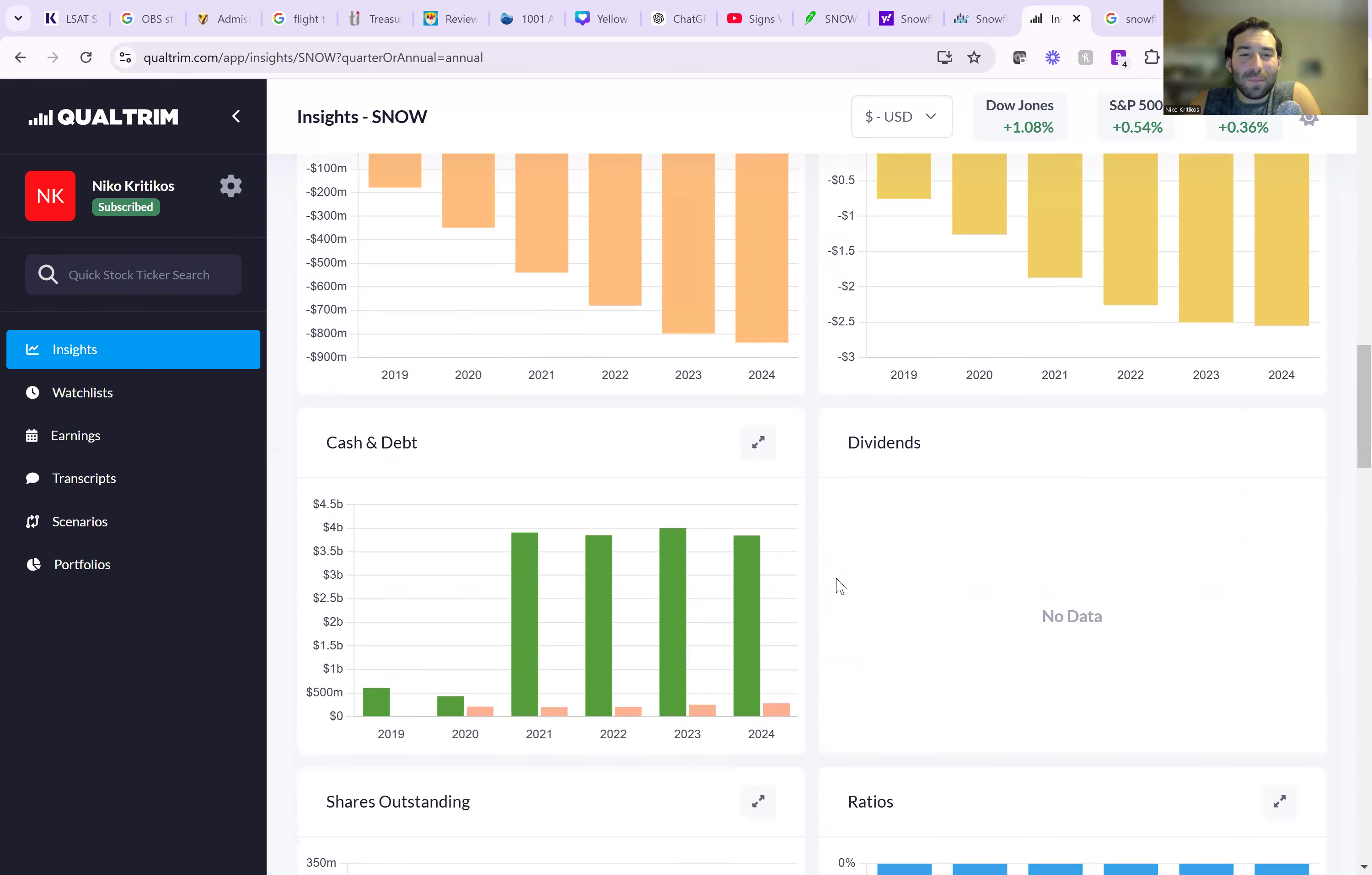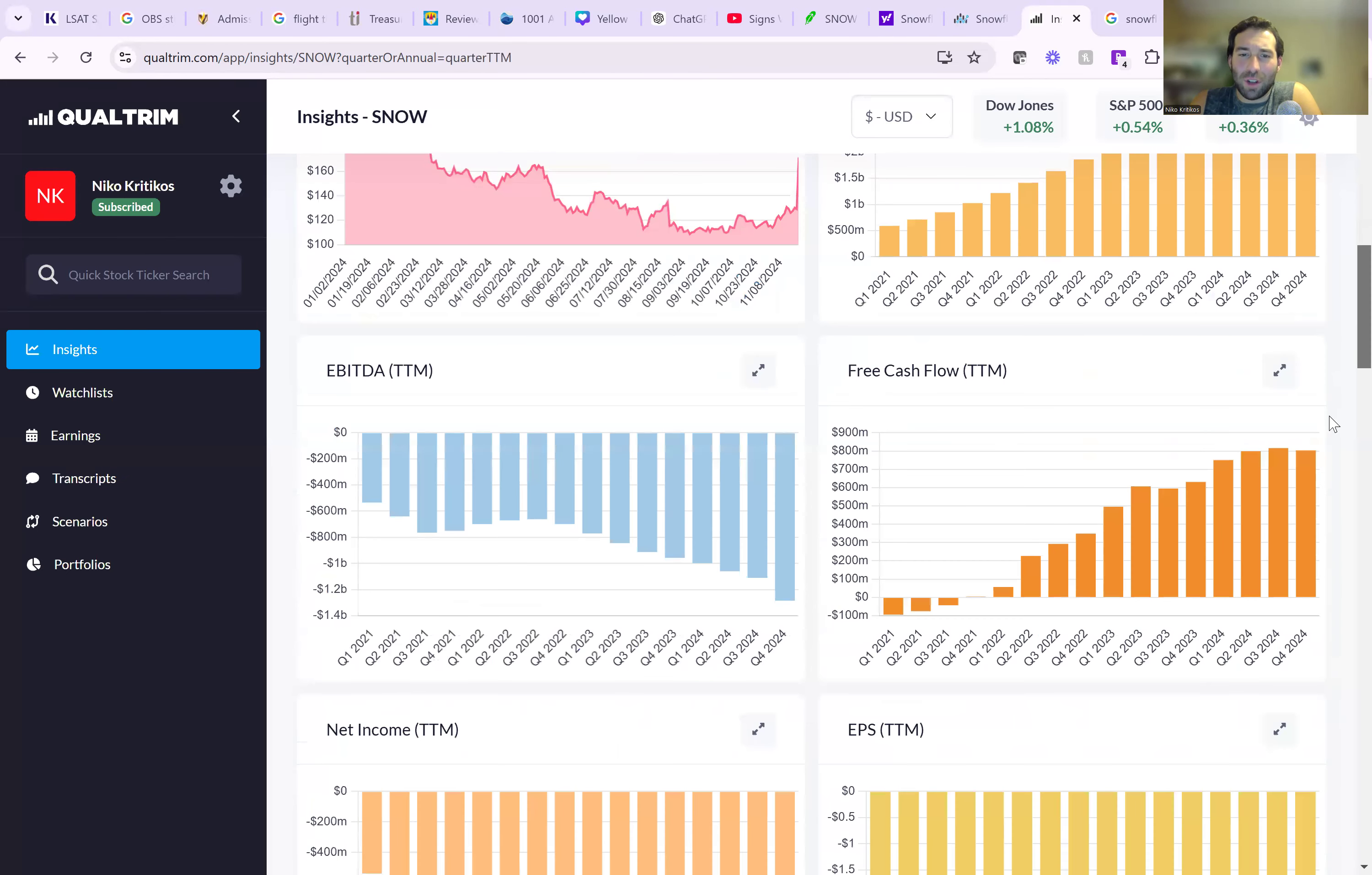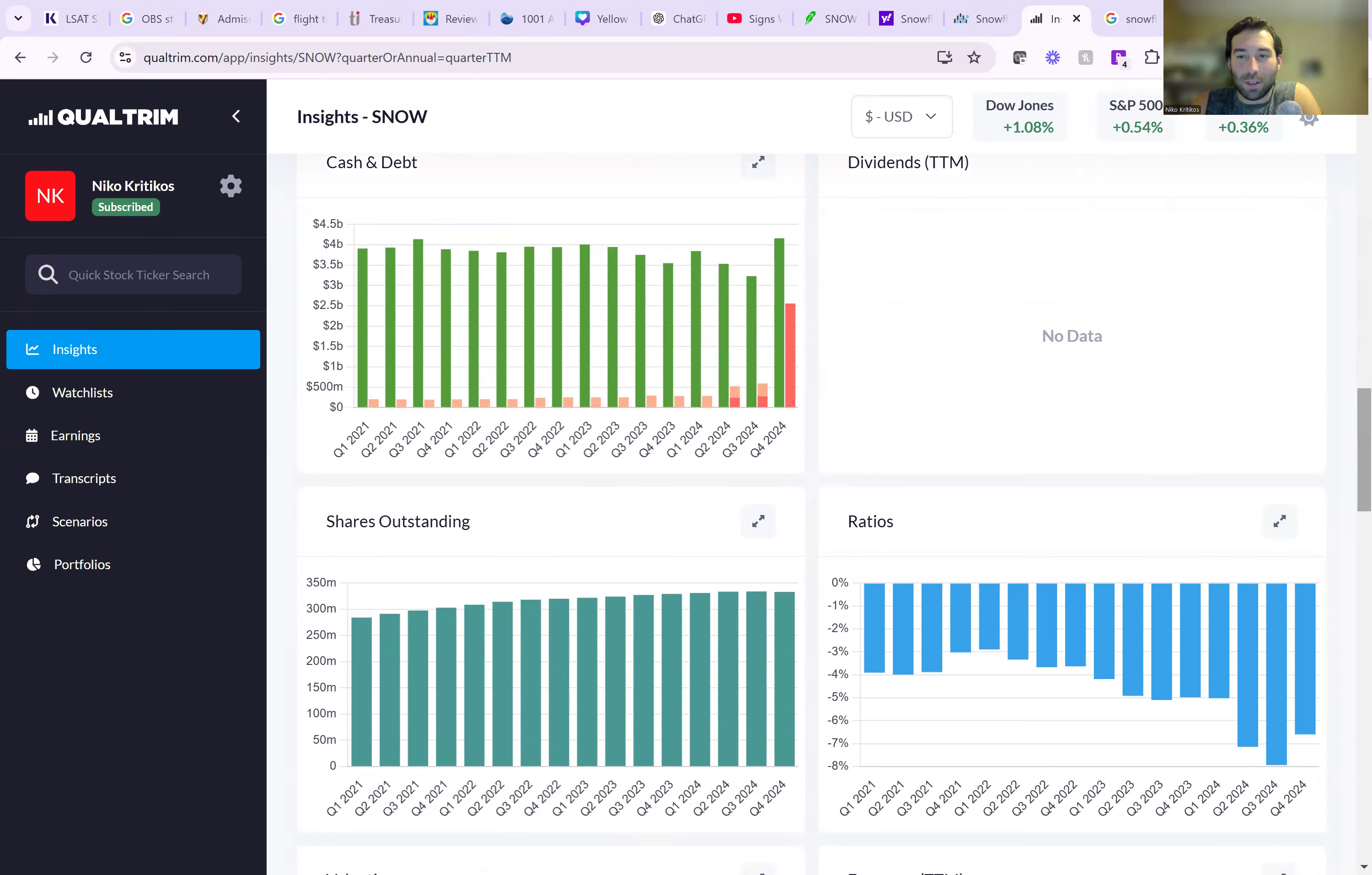And their balance sheet was good, but if we actually get the more updated version of this, we can see debt just skyrocketed to $2.5 billion. Now luckily they still have over $4 billion in cash, so they can cover that, but the ratio just got dramatically worse.